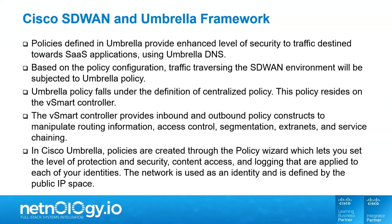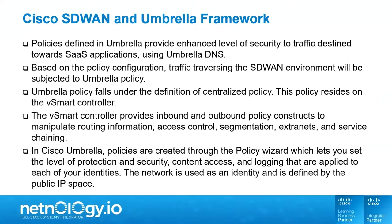Policies defined in Umbrella provide an enhanced level of security to traffic destined towards SaaS applications using Umbrella DNS. Based on the policy configuration, traffic traversing the SD-WAN environment will be subjected to Umbrella policy. Umbrella policy falls under the definition of centralized policy. This policy resides on the vSmart controller. The vSmart controller provides inbound and outbound policy constructs to manipulate routing information, access control, segmentation, extranets, and service chaining.